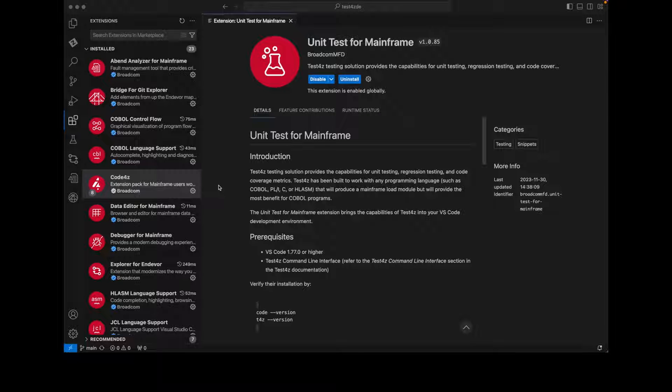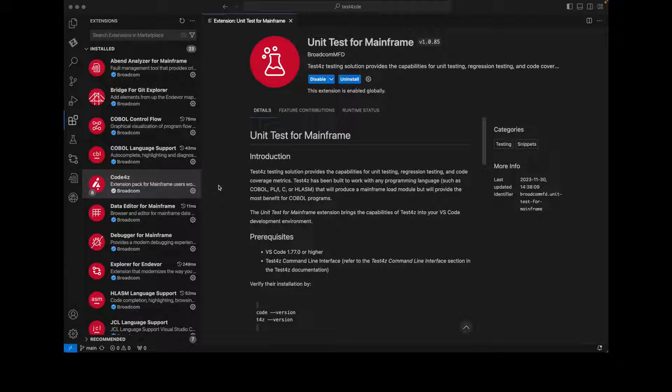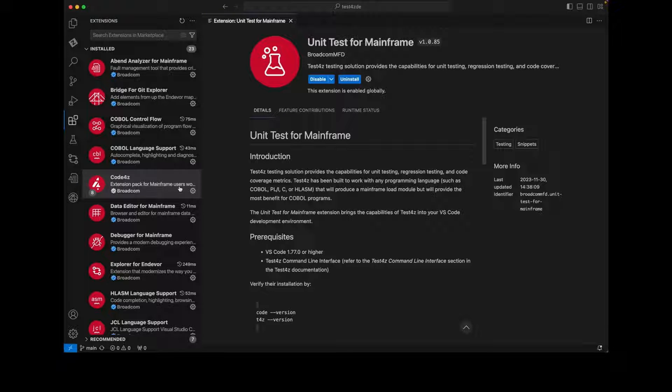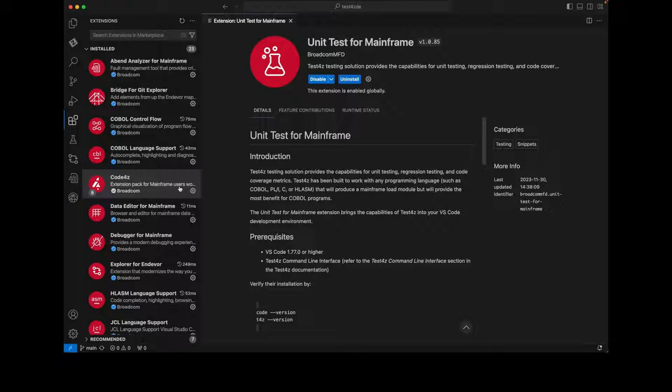Today we're going to demonstrate how to change a COBOL application with confidence using Broadcom's unit testing solution Test4Z. Part of the mainframe DevOps suite, Test4Z works with many IDEs including ISPF. In this case we'll use Visual Studio Code.